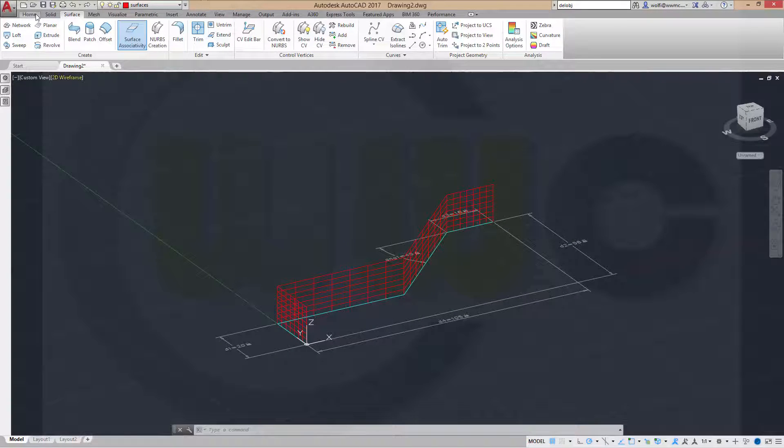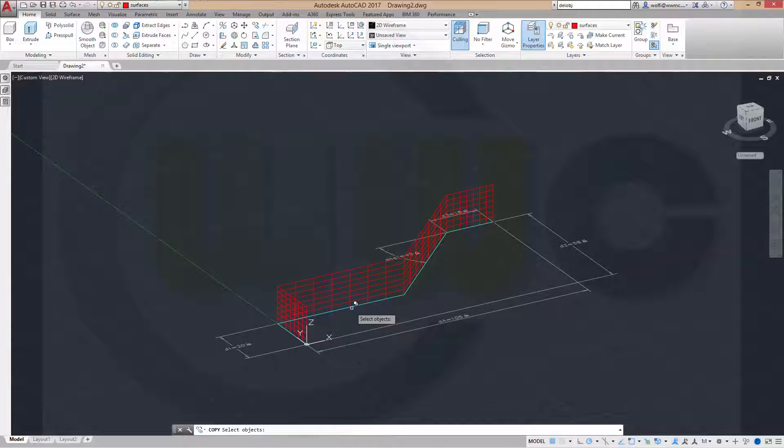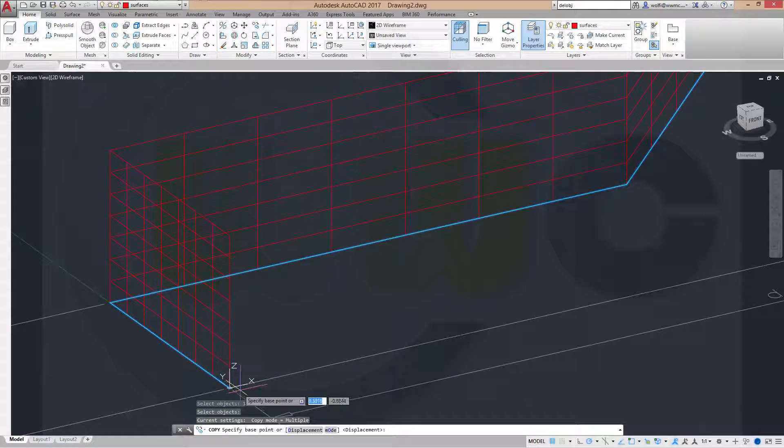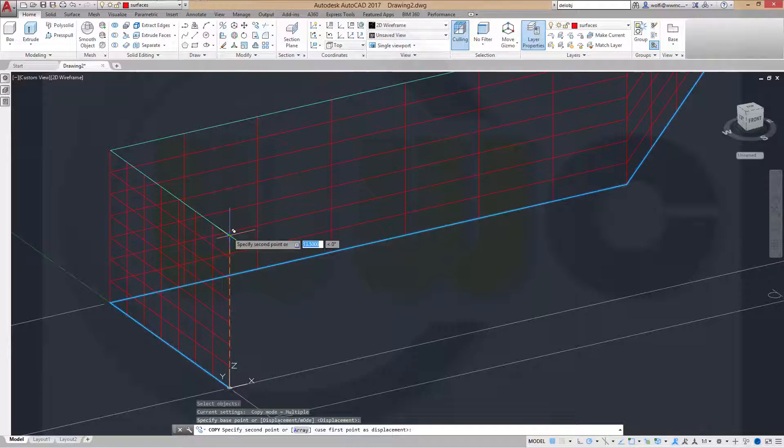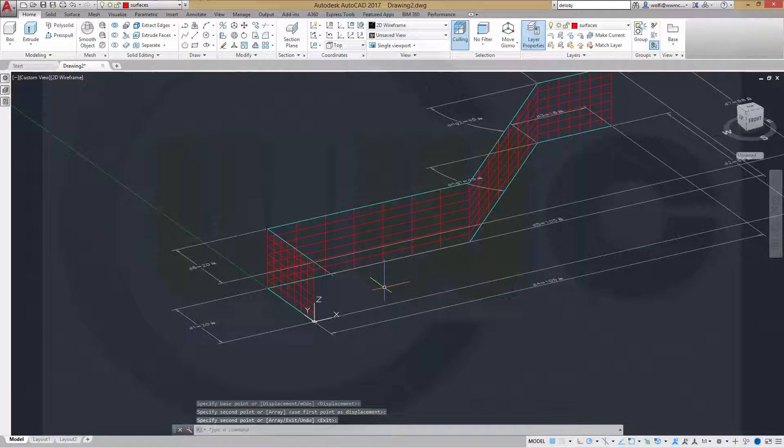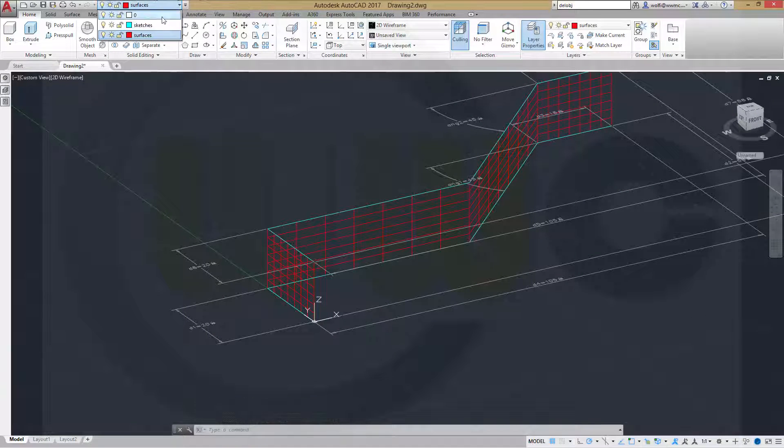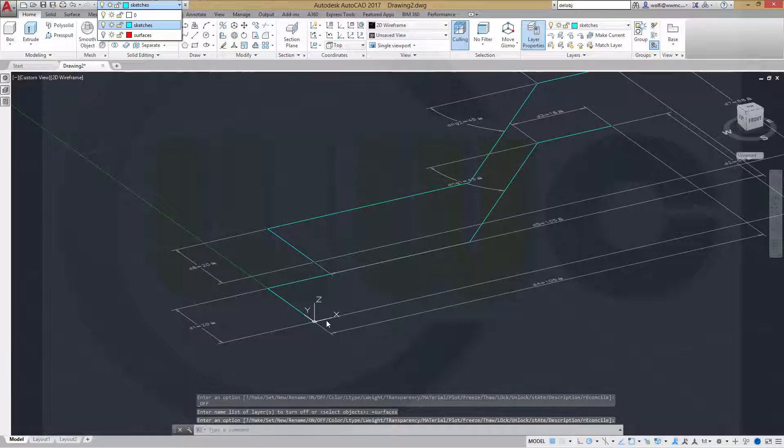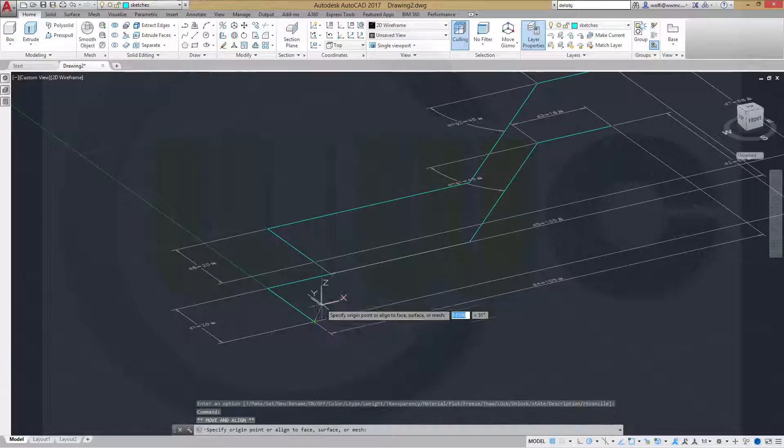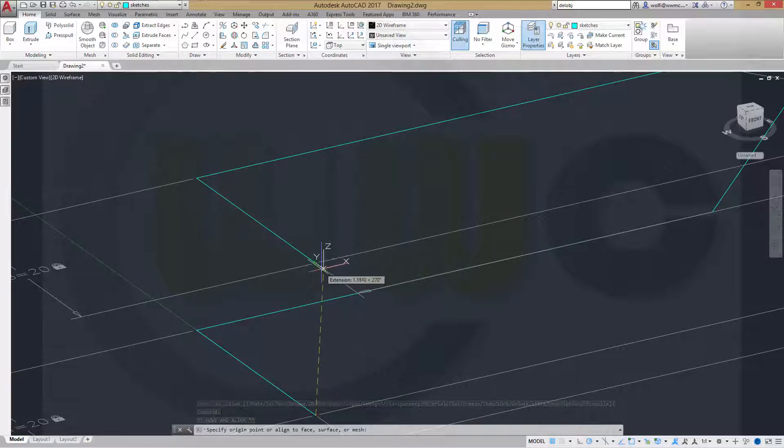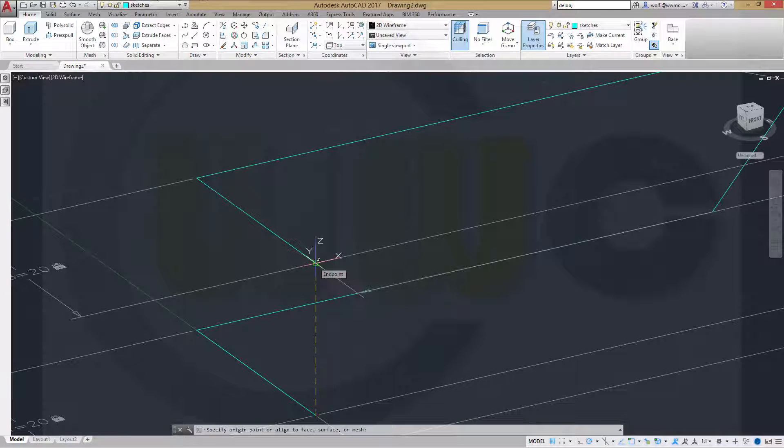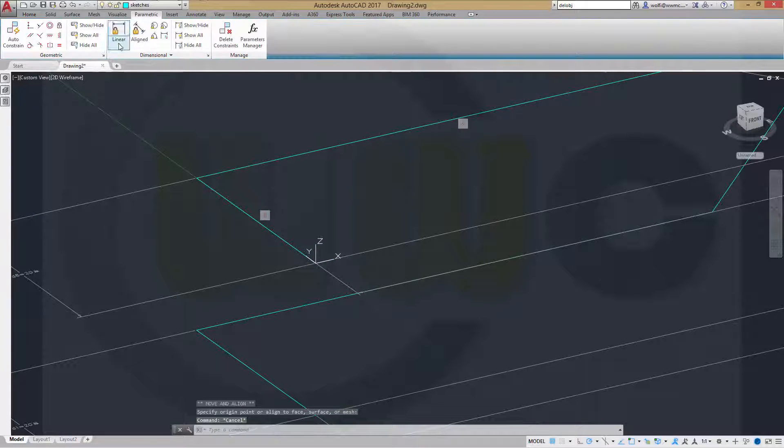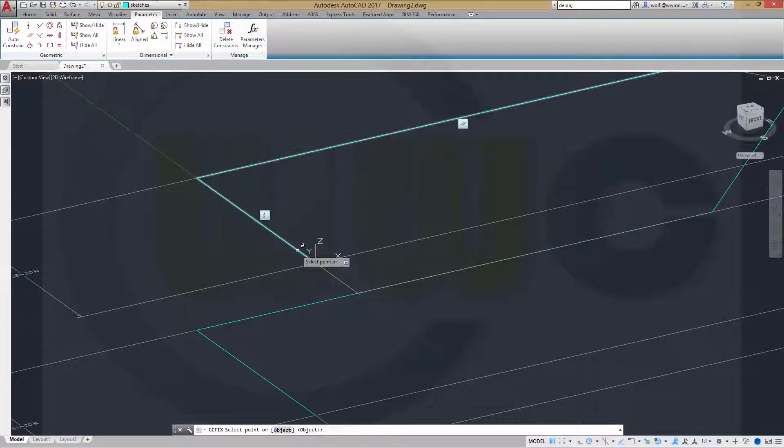Now let's copy this polyline. Go to copy. I want to copy this polyline right here. Confirm. And move it from this point up to that point. And confirm. Now let's hide, switch to sketches and hide the surfaces for a moment. Move the axis system up to that point.